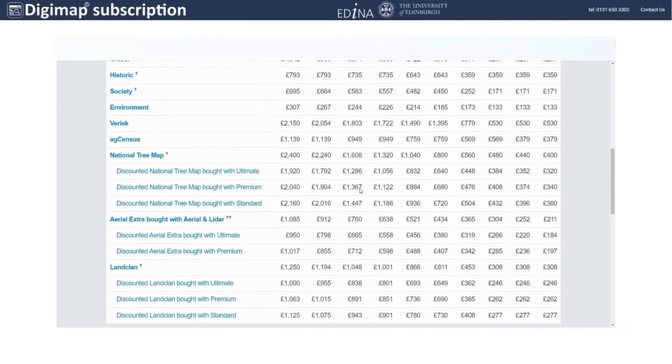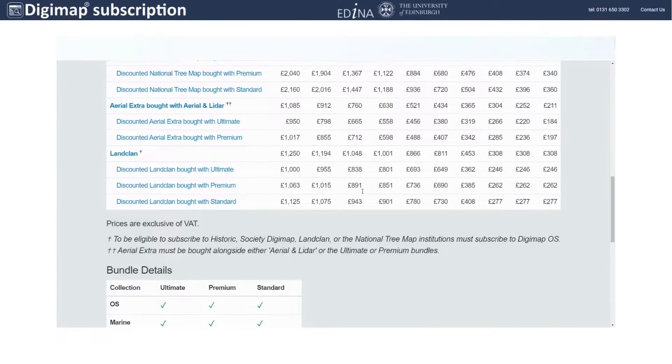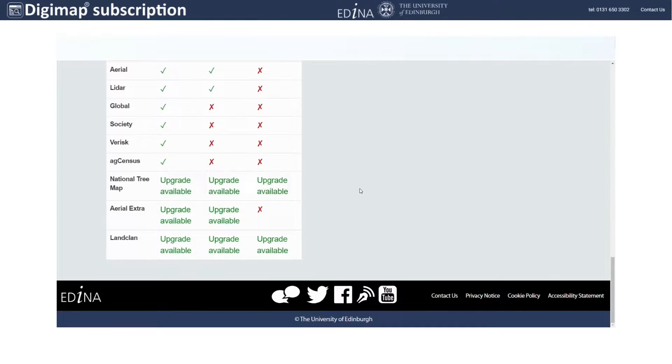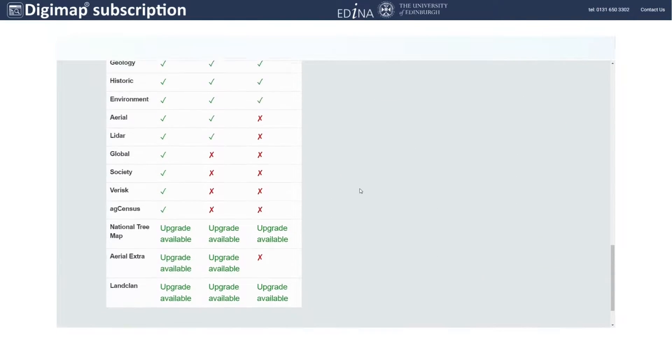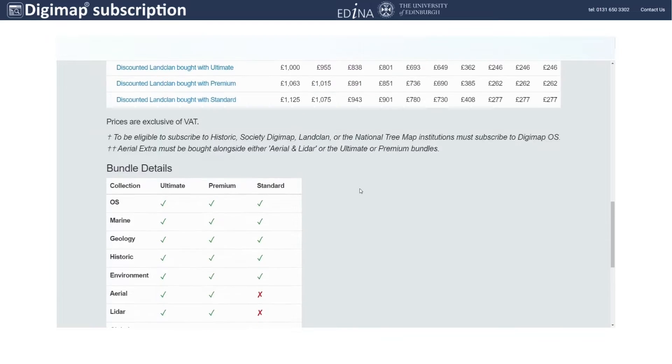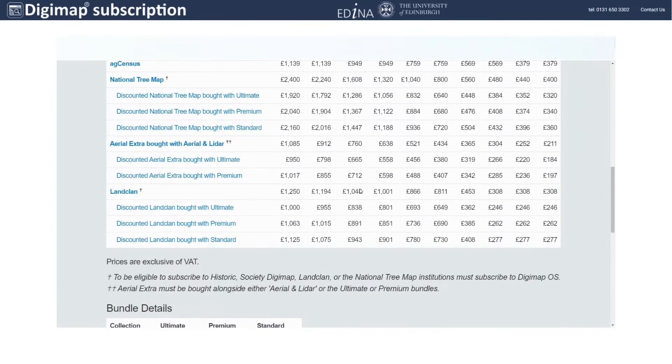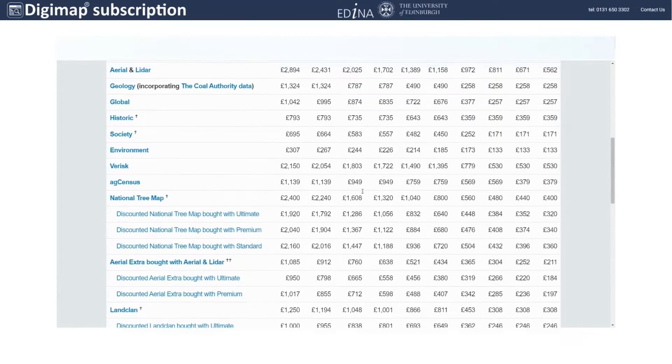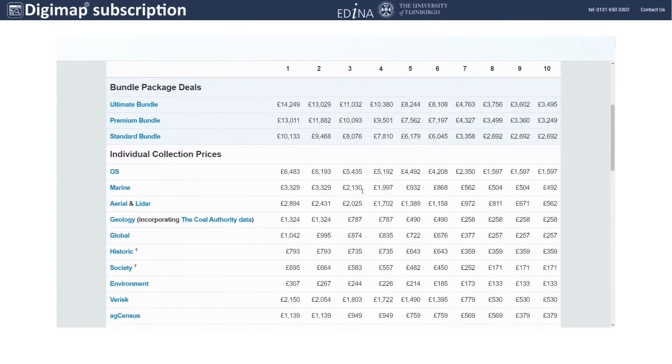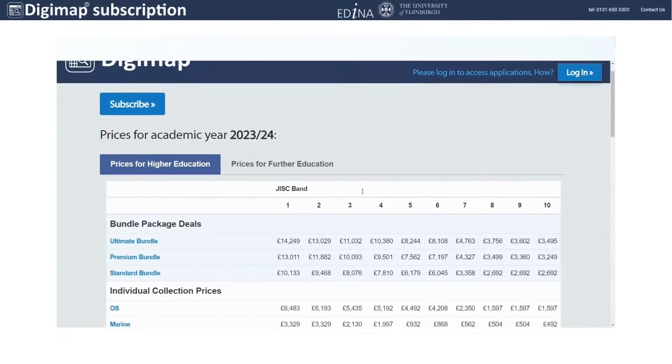On this page, you will see the list of prices per product and what you can get with each product or bundle. Choose your product or bundle.